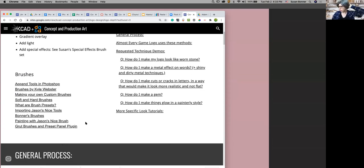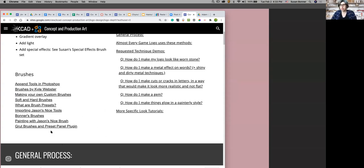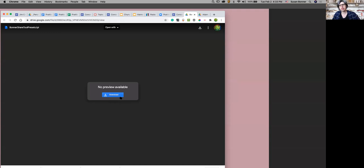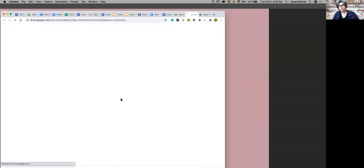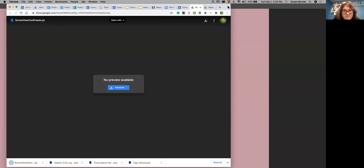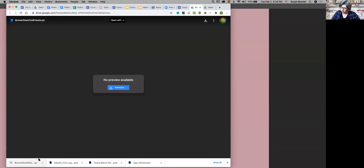And I'll show you how to get these brushes that I'm talking about, because I'm on a new machine. I would like to get the Bonner brushes too. This BonnerShareToolsPresets.tpl, I'm going to download these. Chyna, you might have these already, because I've worked with you in another class before. Do you? I'm not sure, but I will definitely make sure I get them.